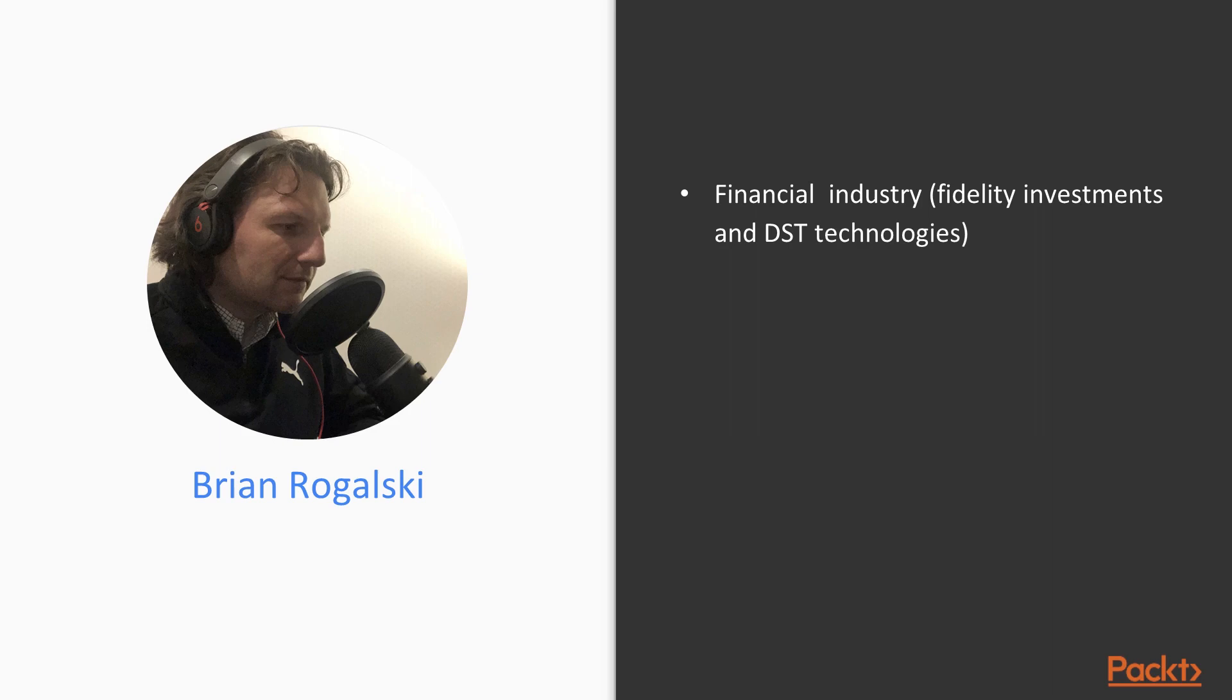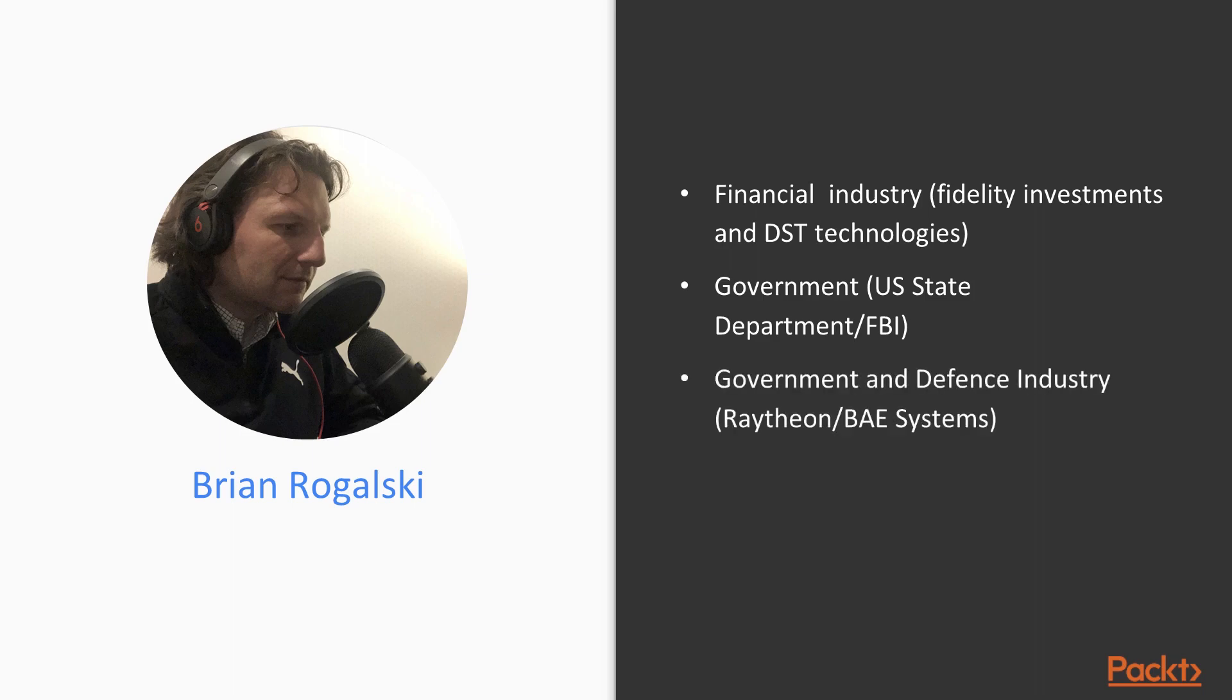After about 7 years or so, I then chose to move to DC and work for various government entities in the field of malware analysis. After my work in the government space, I hopped over to the defense industry, working as a malware analyst and intel analyst for BAE and Raytheon.